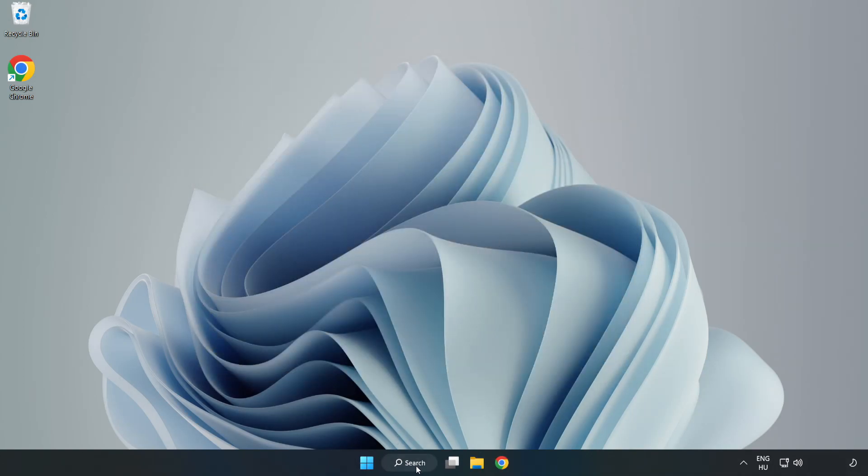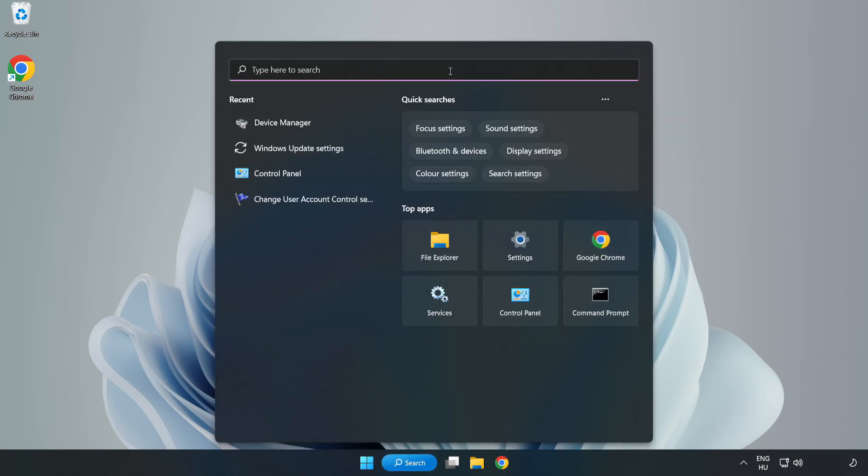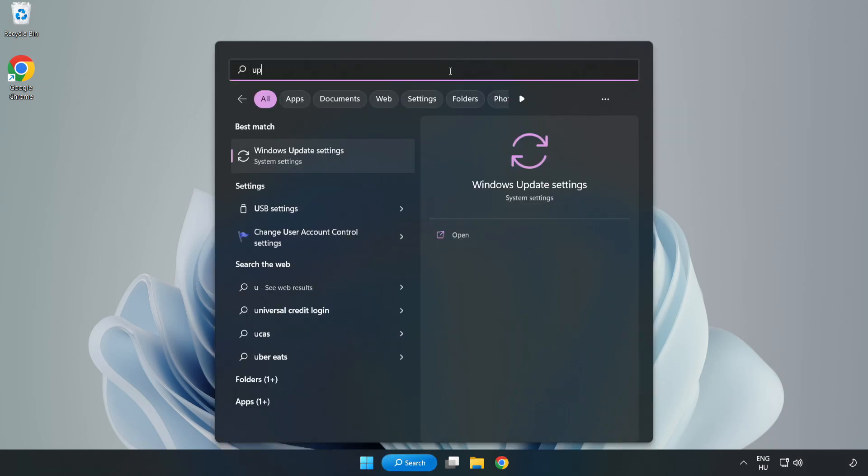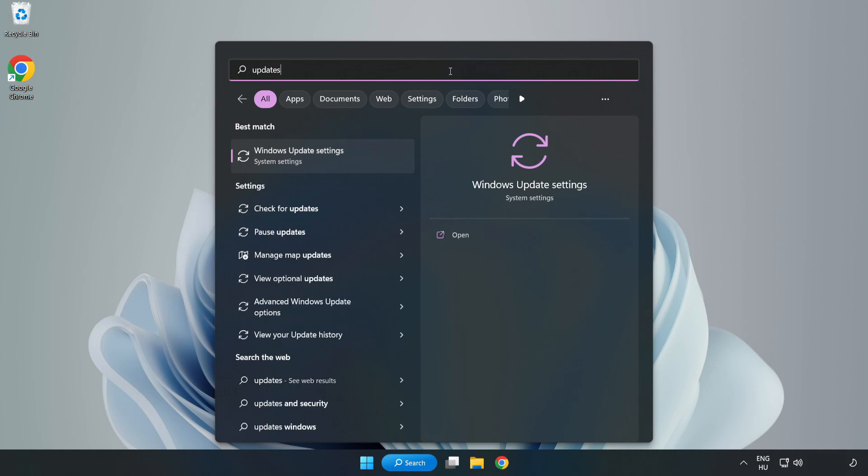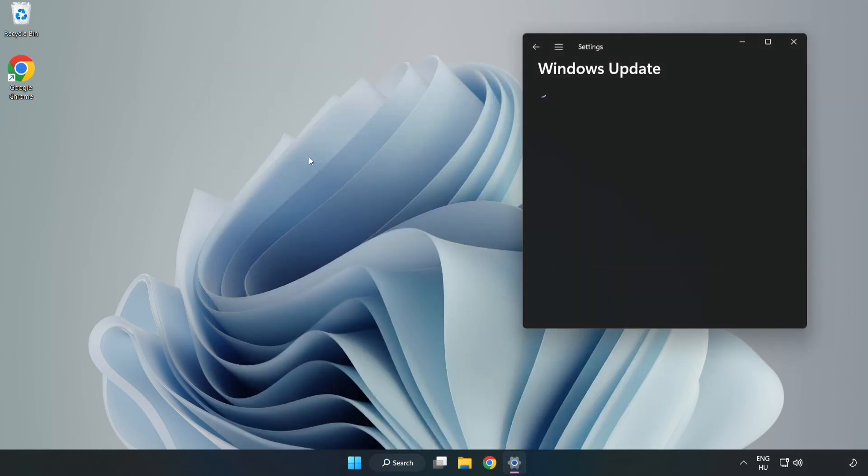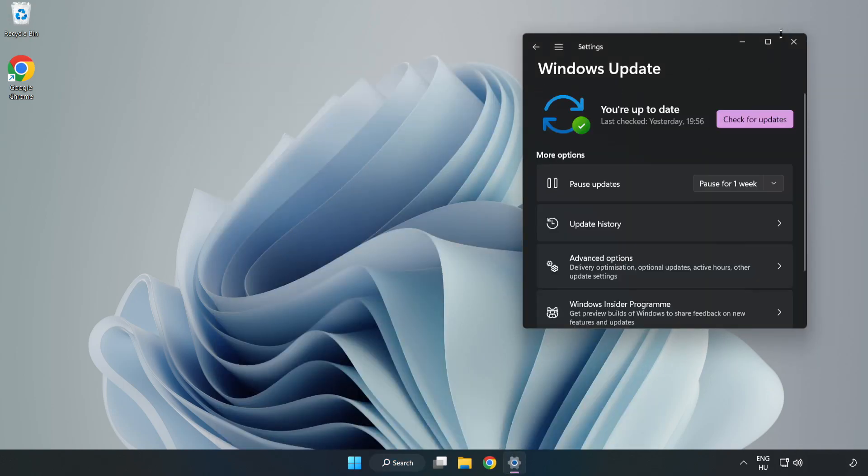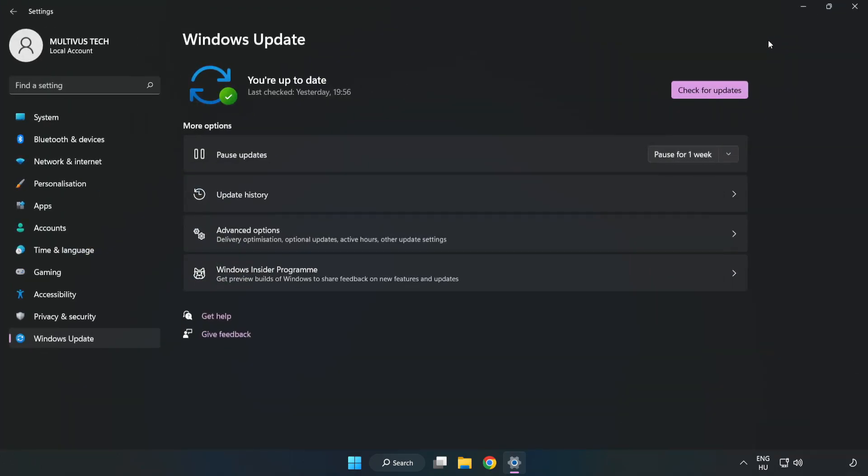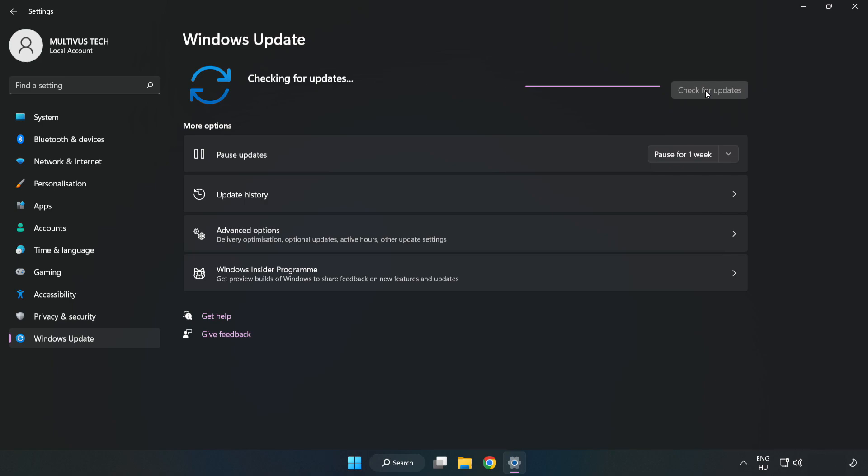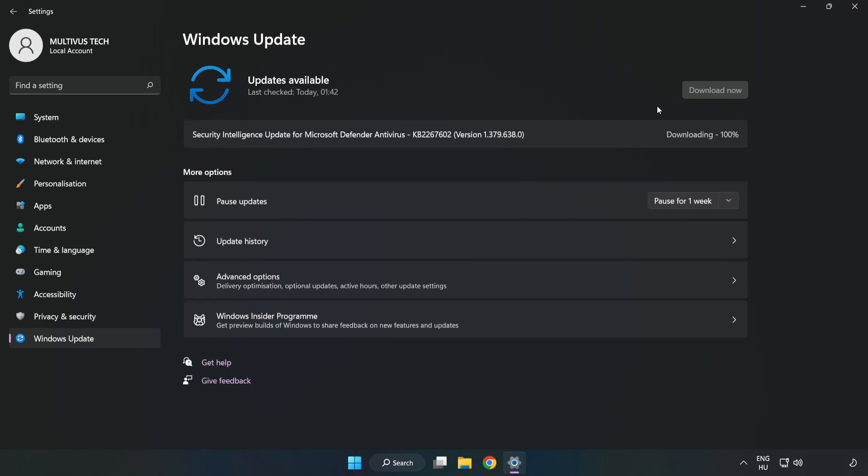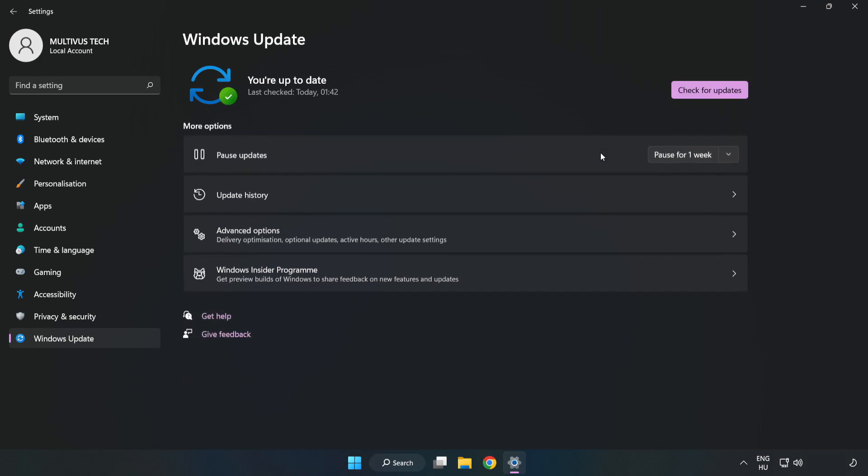Click search bar and type update. Click Windows update settings. Click check for updates. After completed, click close.